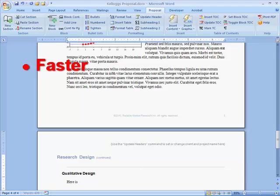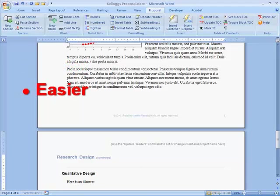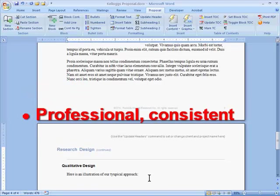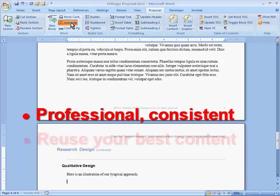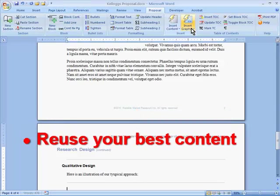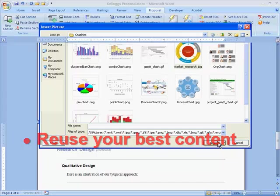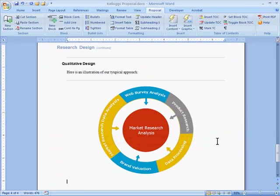Save the hassle and frustration of trying to figure out Word commands. Produce professional-looking documents with consistent formatting, and insert sell sheets, case studies, graphics, and other reusable content with a single click.